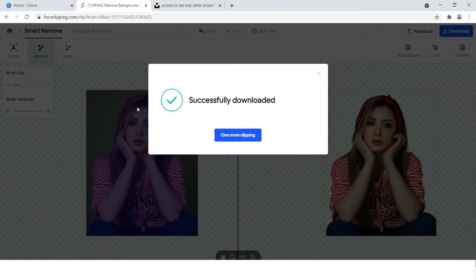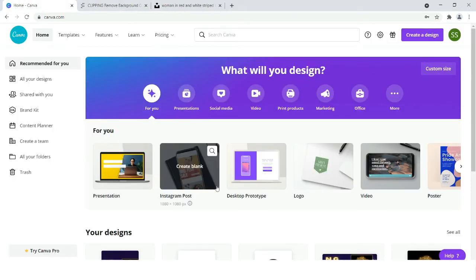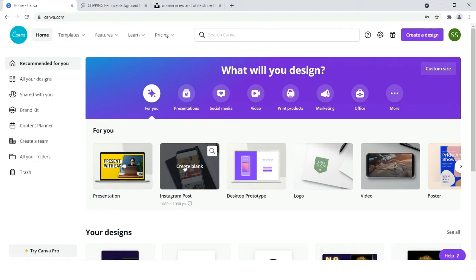The download is complete. Now we will head directly to Canva and we will choose Instagram post as our blank canvas.